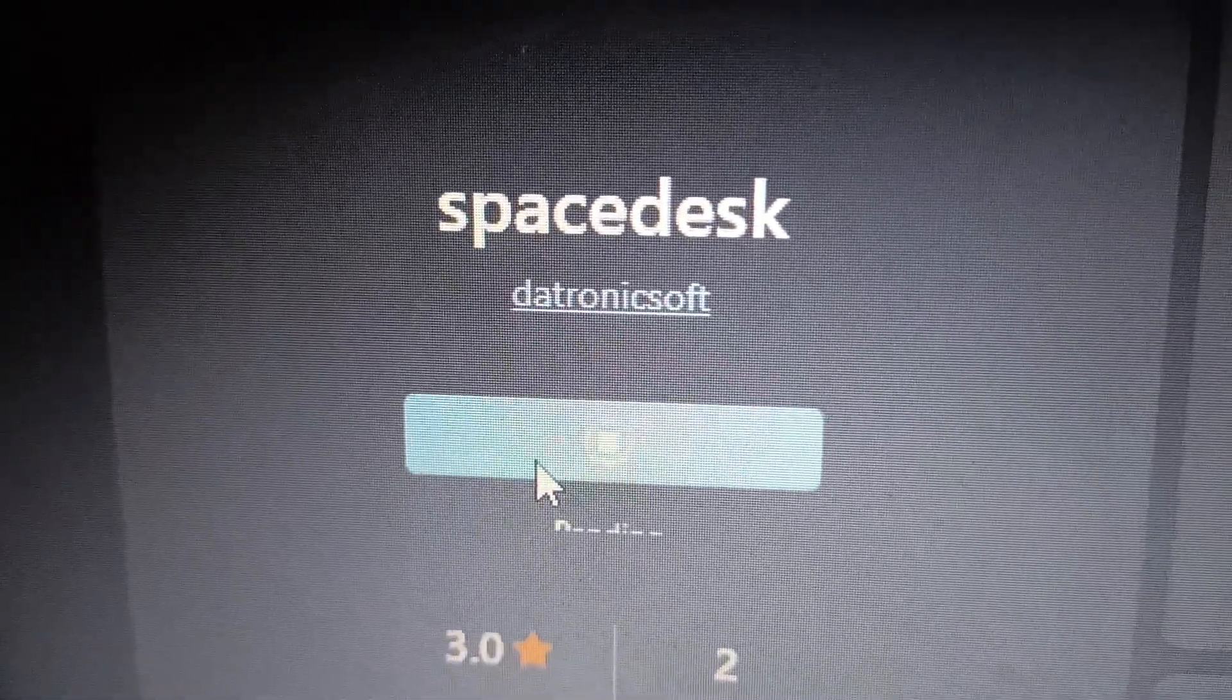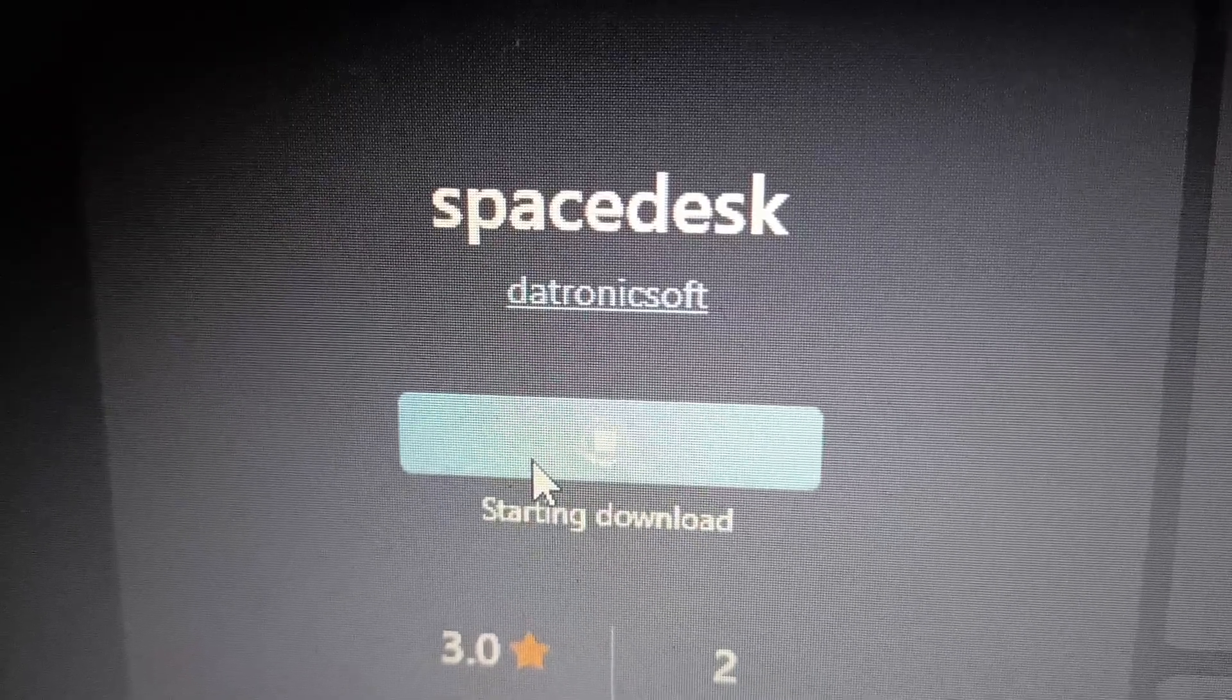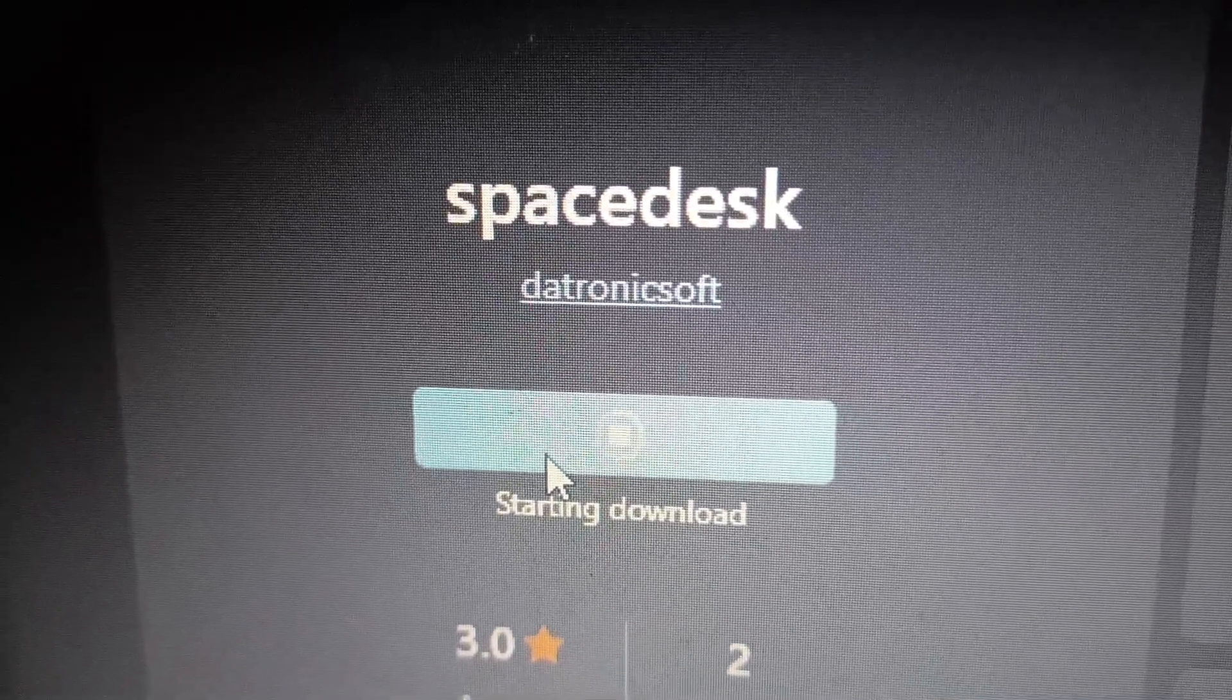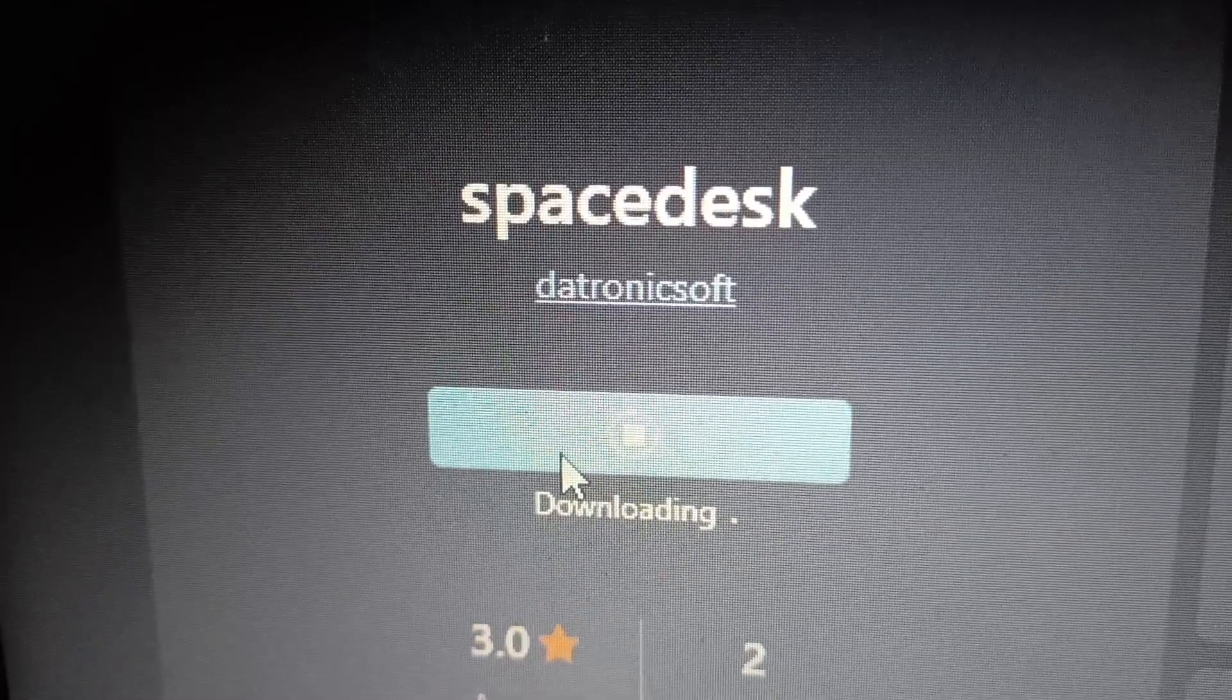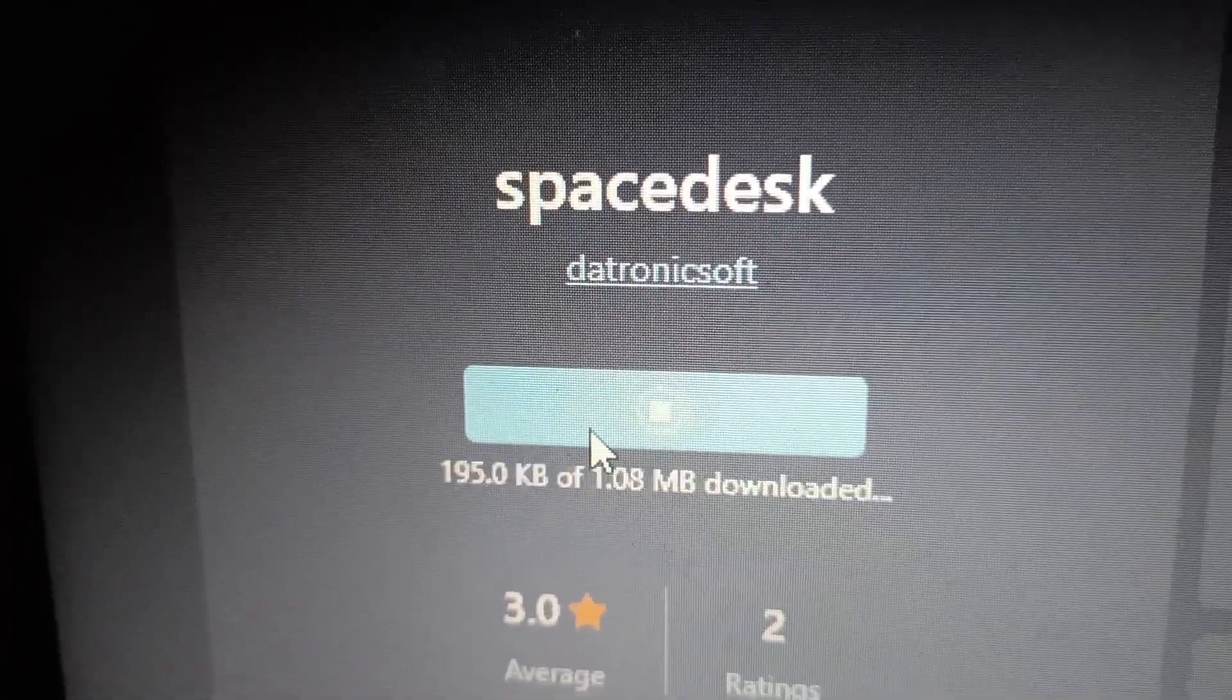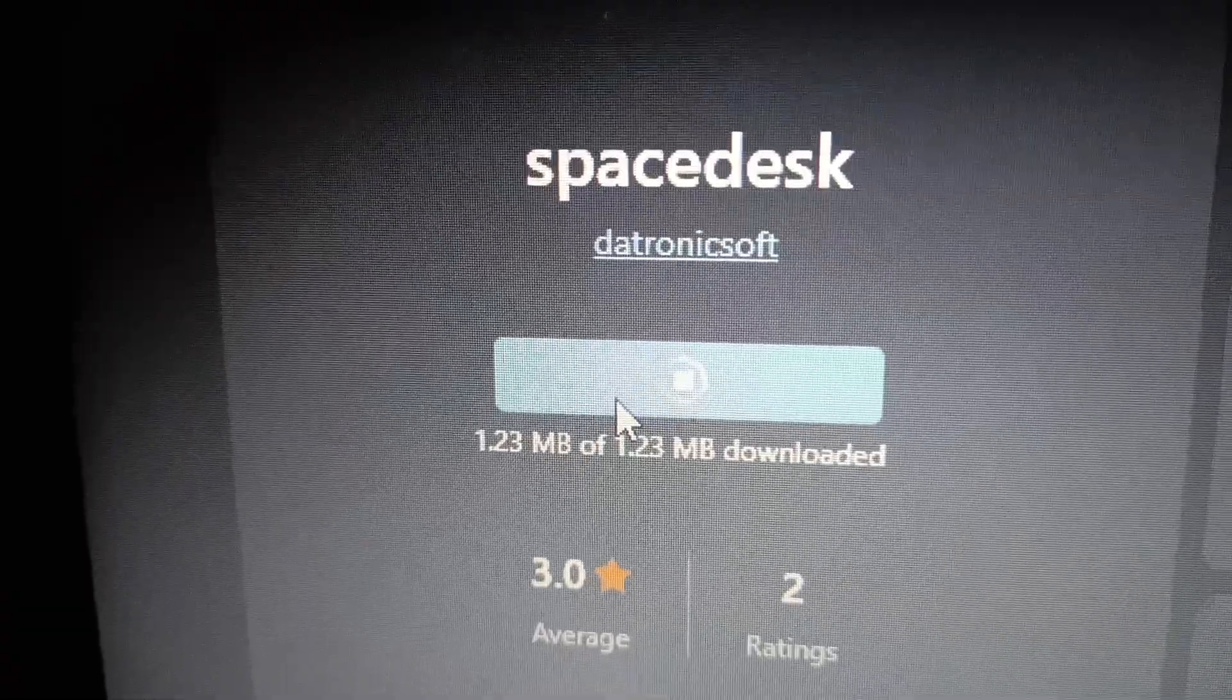If you download the Spacedex app on your browser using your laptop, it won't connect your desktop screen to your laptop. You must use Microsoft Store to download the Spacedex app.